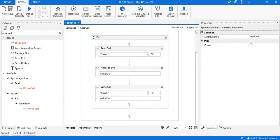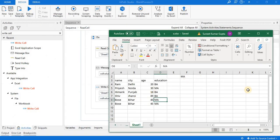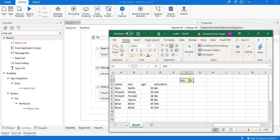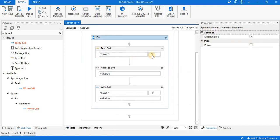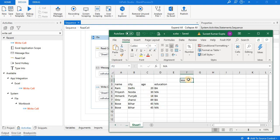After executing, you can see that in Excel file a.xlsx at position F2, the content 'MA' is written. This 'MA' came from cell D8 — you can see that D8 contains 'MA', and the same information is now written at location F2.